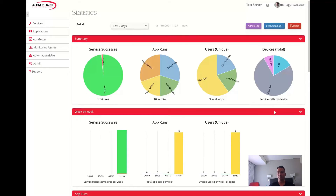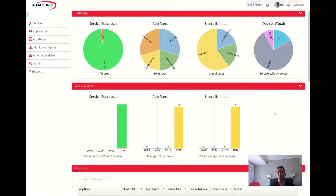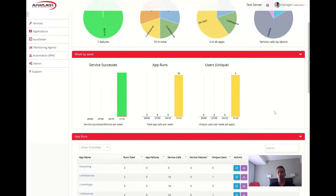Below, you will find accumulative charts of the same data over consecutive occurrences of the selected period — week by week over the last four weeks, or day by day over the last four days. With this view, you may see how the success ratio, apps, or user usage have changed over time.